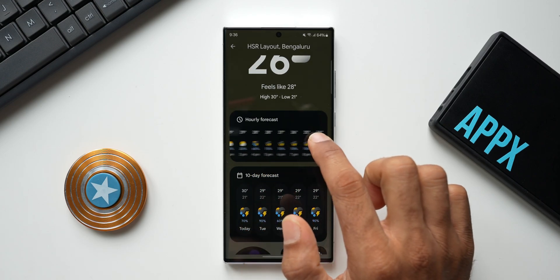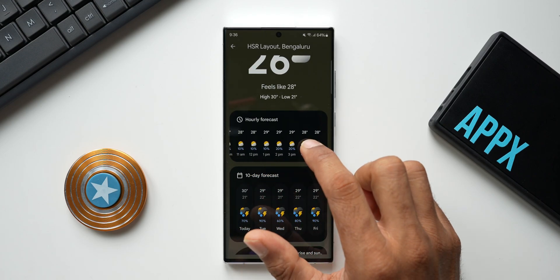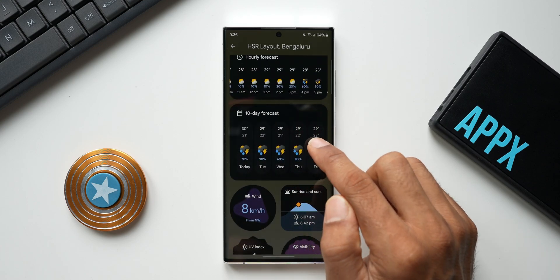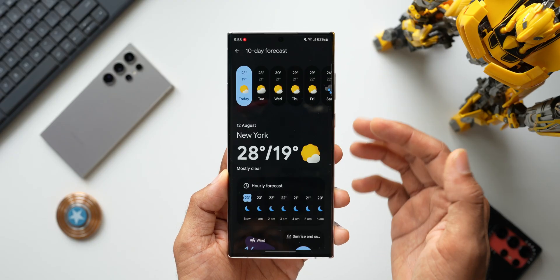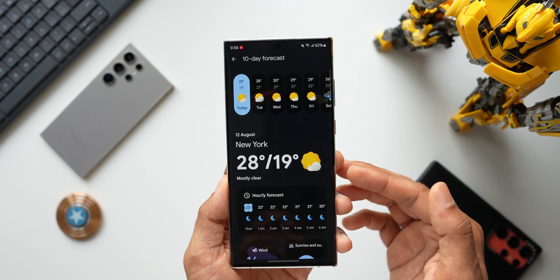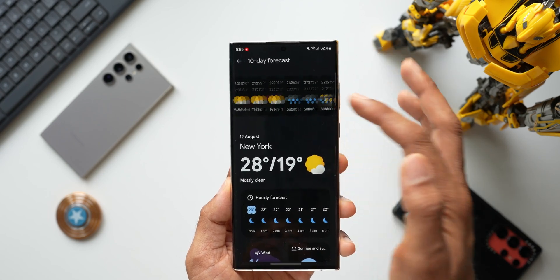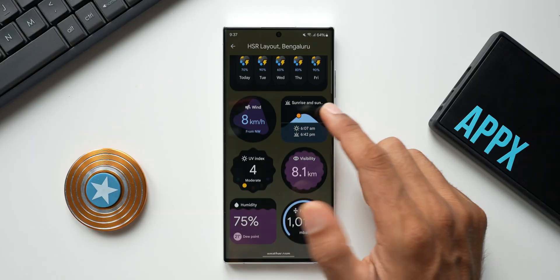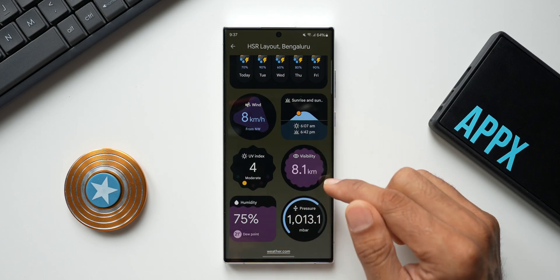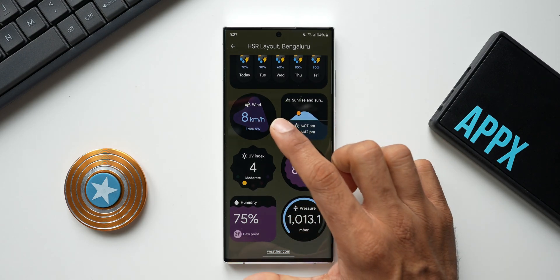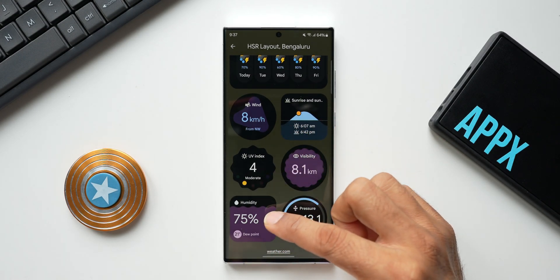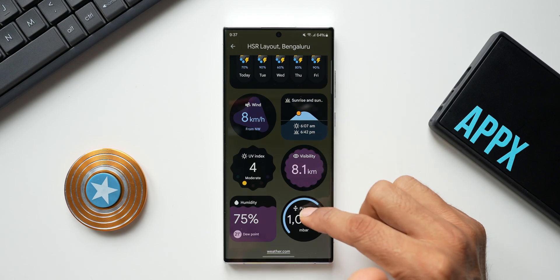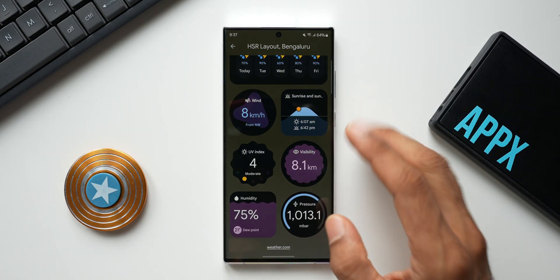Right below the current conditions, there's an hourly forecast that you can swipe left or right to scroll through. Below that is the 10-day forecast — you can swipe to see precipitation details. Further down, there are beautiful-looking tiles showing wind speed, UV index, humidity, sunrise and sunset, visibility, and pressure.